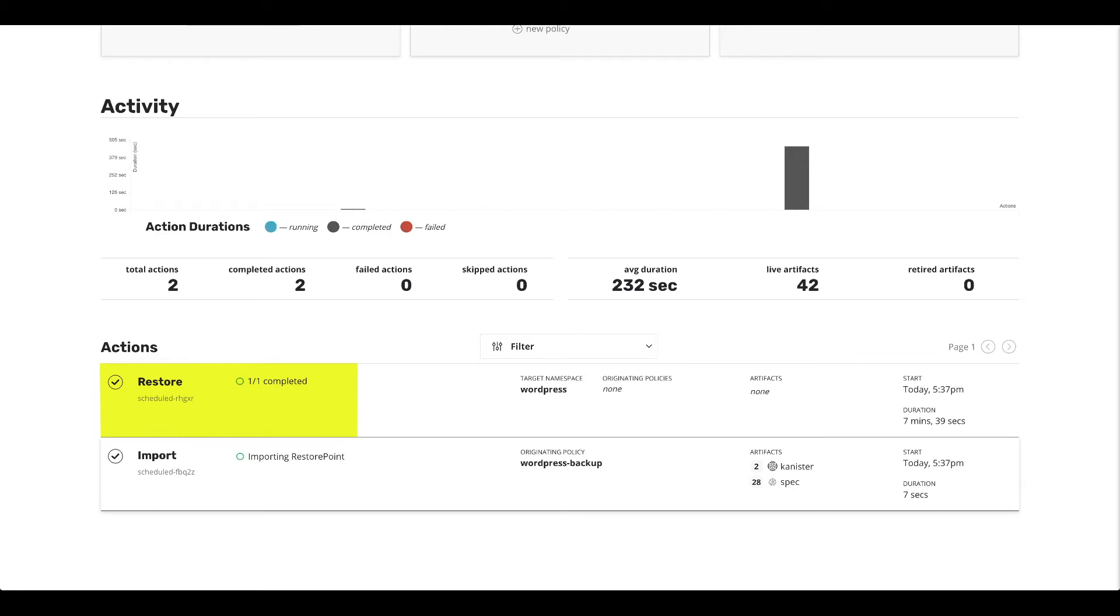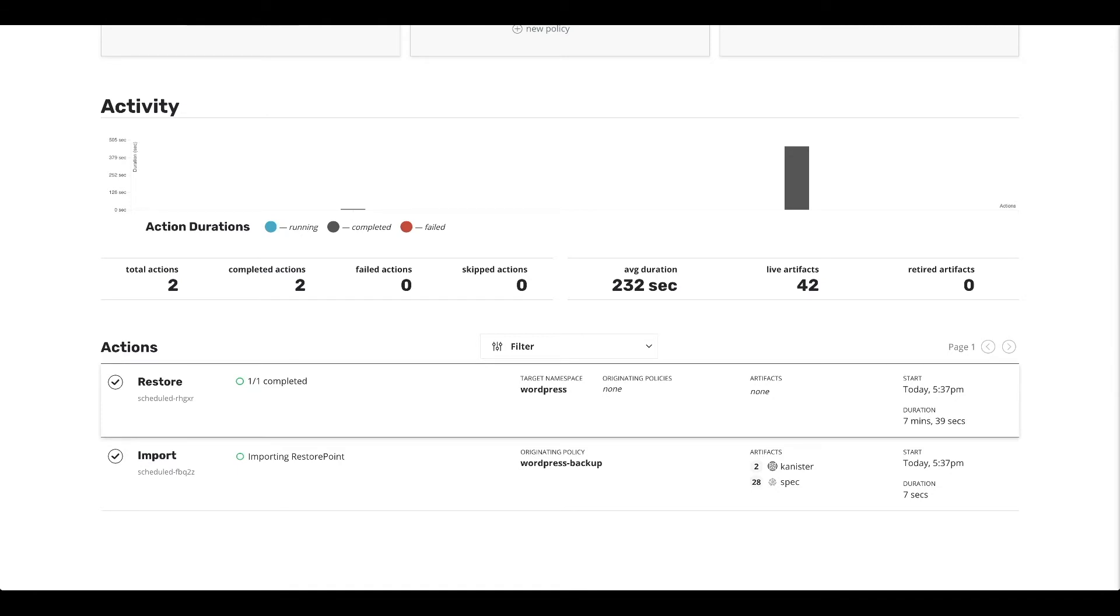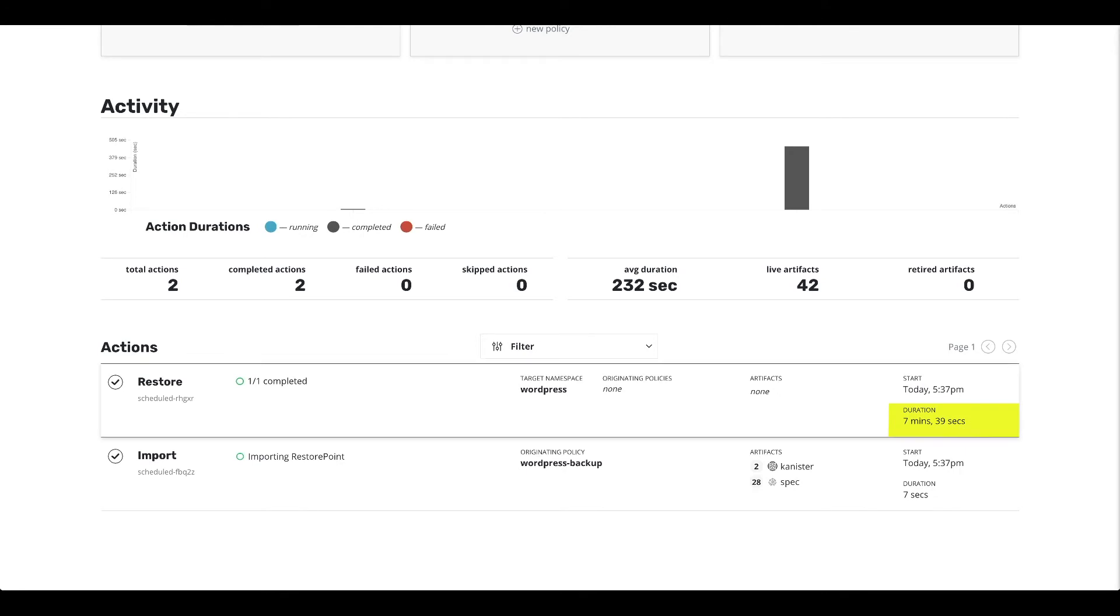The import of the restore point completed successfully. And we brought back the data from the external object store. As you can see, this took longer because the object store that we're using is remote compared to that particular cluster. So it took about eight minutes to bring the data back.